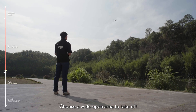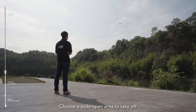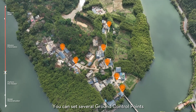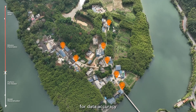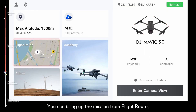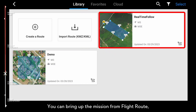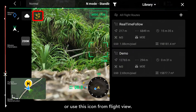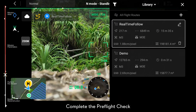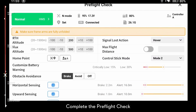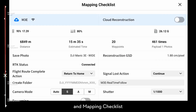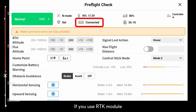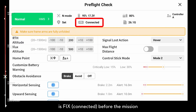Choose a wide open area to take off. You can set several ground control points for data accuracy. You can bring up the mission from the flight route or use the icon from the flight view. Complete the pre-flight check and mapping checklist. If you use the RTK module, make sure the RTK status is fixed before the mission.